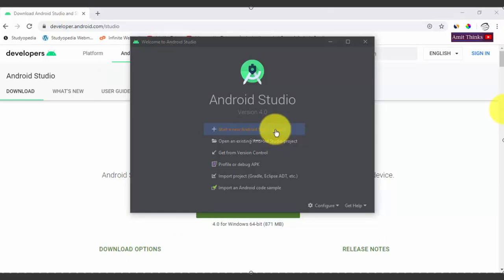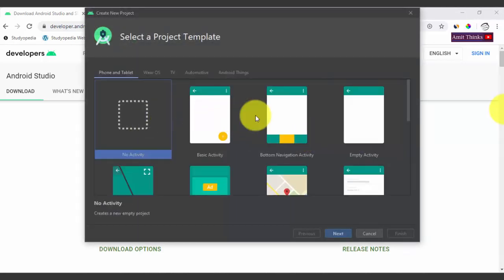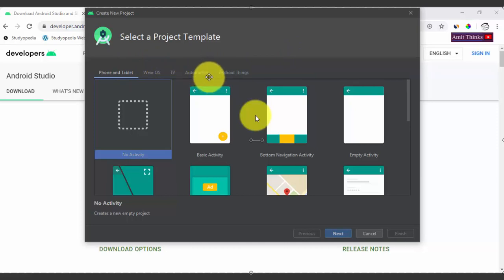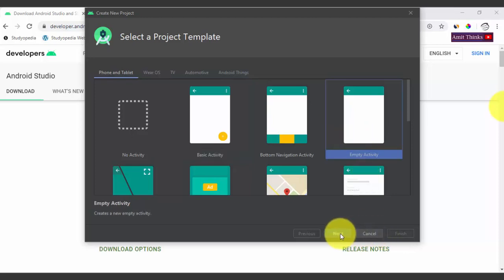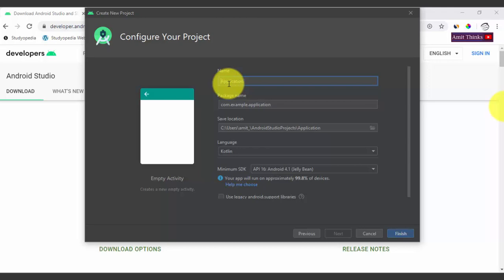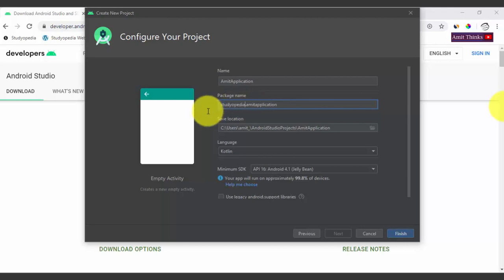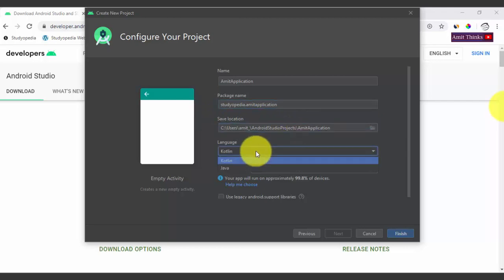The download is complete. Welcome to Android Studio — everything is set up. Click on 'Start a new Android project'. You'll see the project template screen. Select the template for Phone and Tablet — choose Empty Activity and click Next. Set the name of the app; I'll set it as 'Amit Application'. Set the package name, keep the save location as default, select Java as the language, and click Finish.